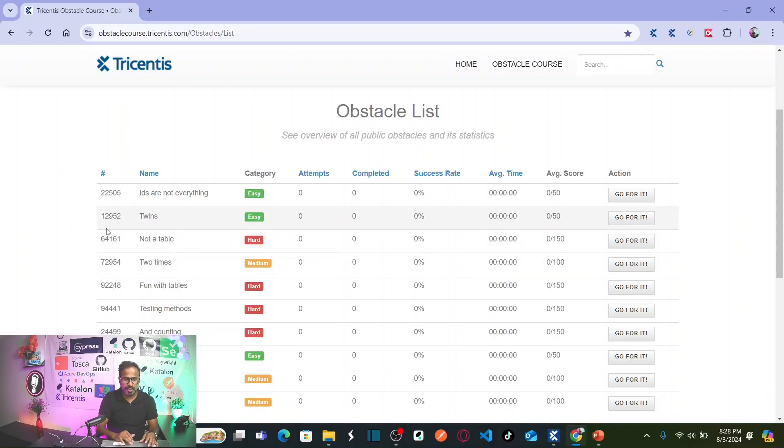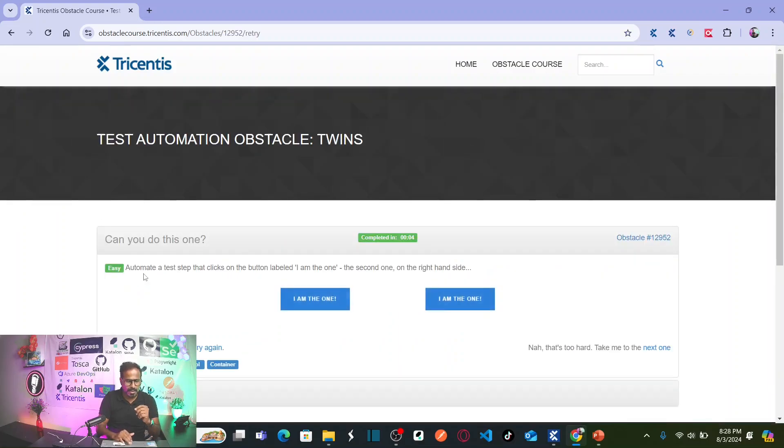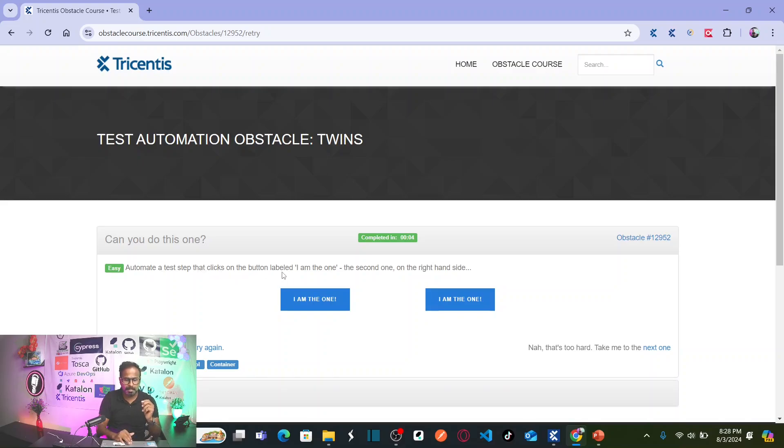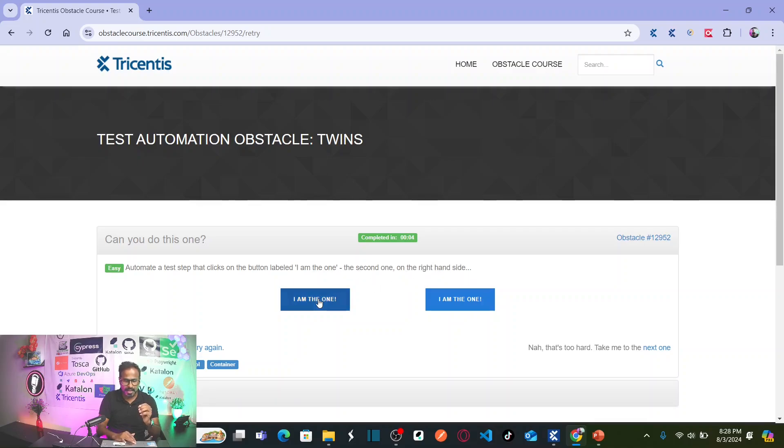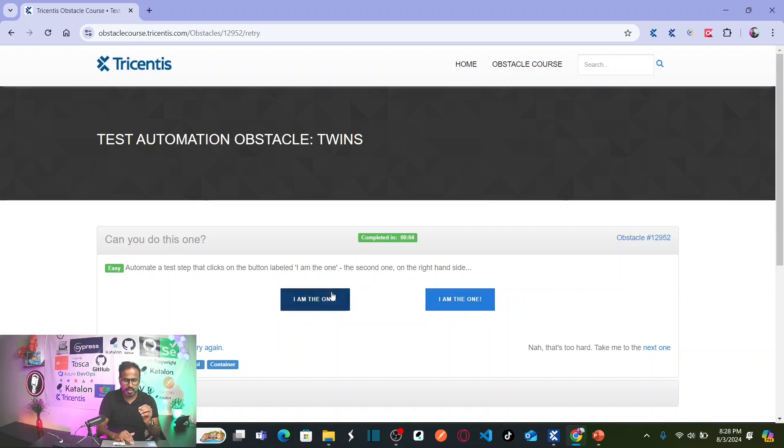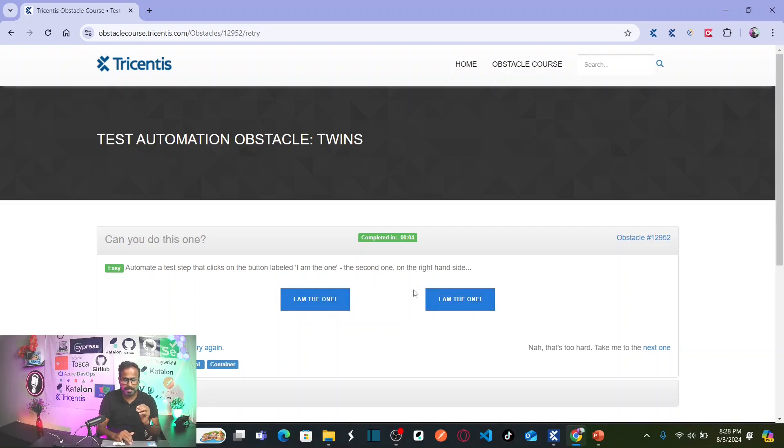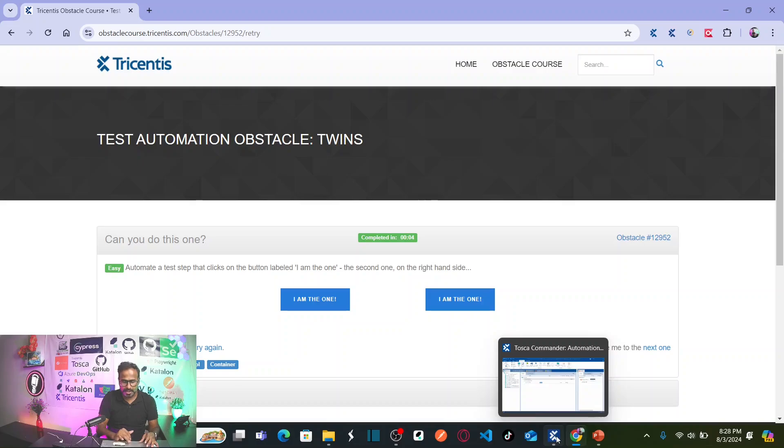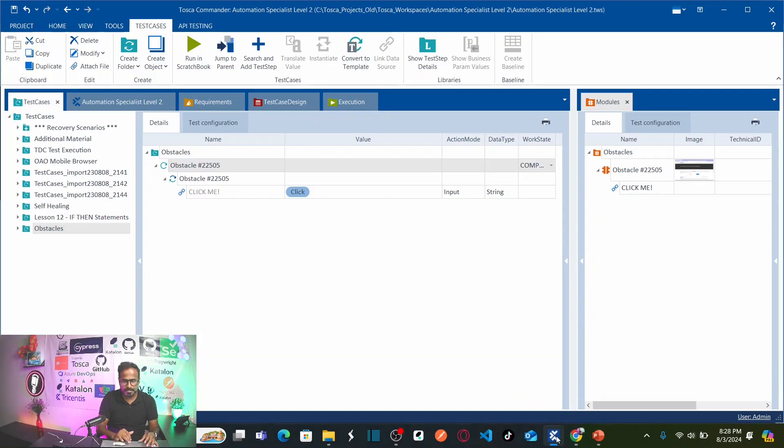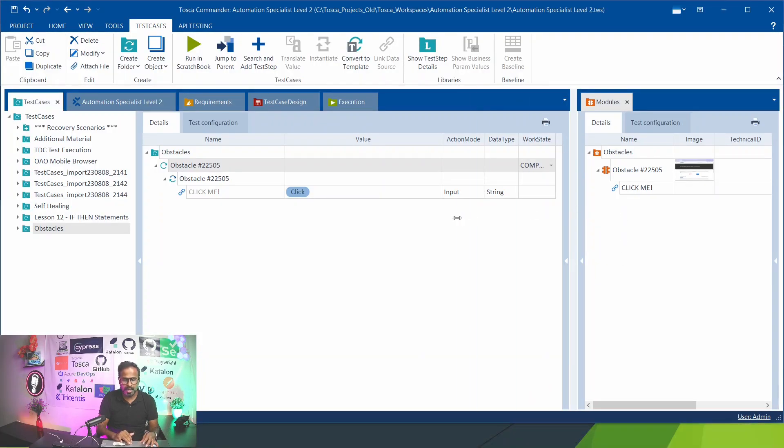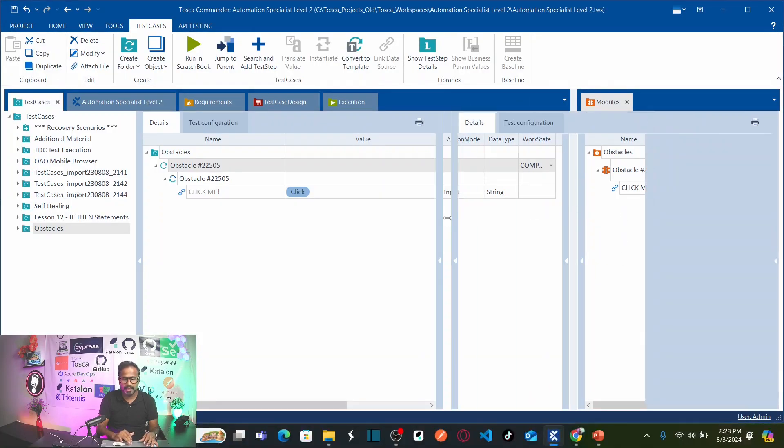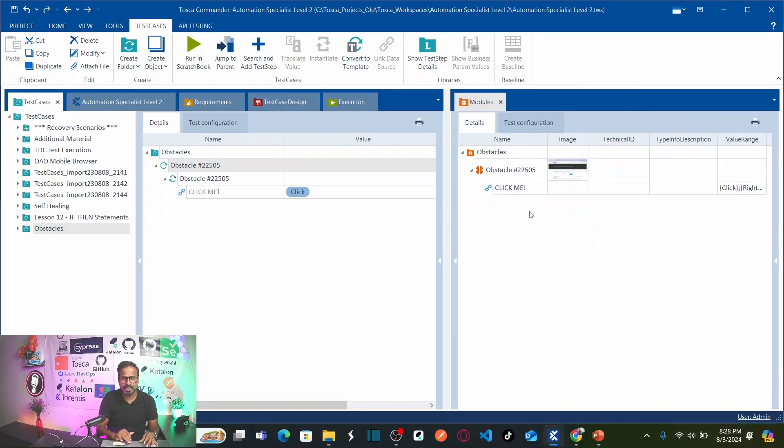So we are going to solve our second obstacle which is automate a test step that clicks on the button labeled I am the one, the second one on the right hand side. I can see I am the one, I am the one. There are two buttons with the same name. So we have to click on the button which is located on right side. For that, let us go back to Tricentis Tosca and here let us scan the application and the objects that are required to automate.